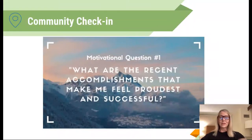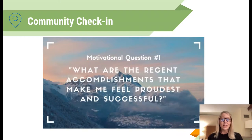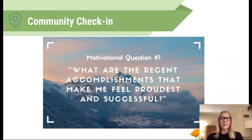So take a minute right now, we'll do a quick little check-in. What are the recent accomplishments that have made you feel the most proud and successful? It can be in your professional life, your personal life, anything that has just really made you feel successful. This is a good time to pause the video and record some of your thoughts on your learning task notebook.